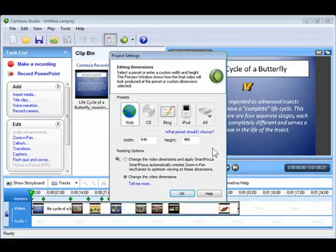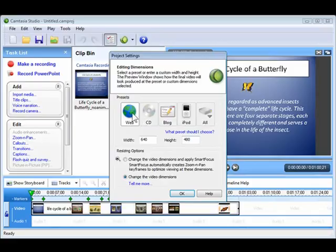Be sure to choose the preset that best fits the way you are planning to distribute your video. So for this project, I will select the web preset because I want to post this video to a website.